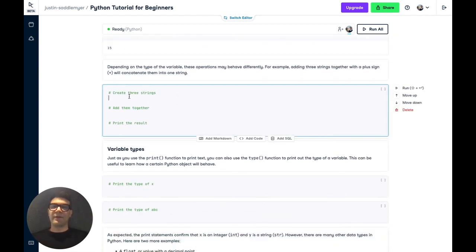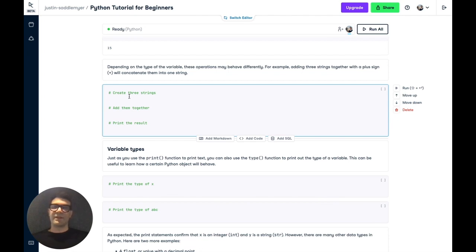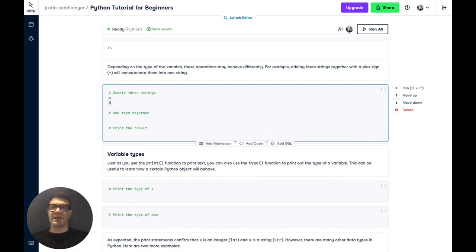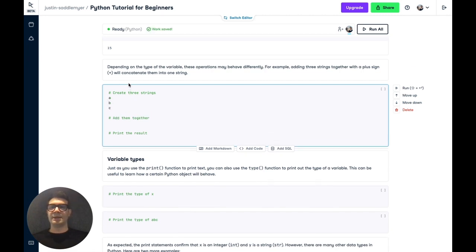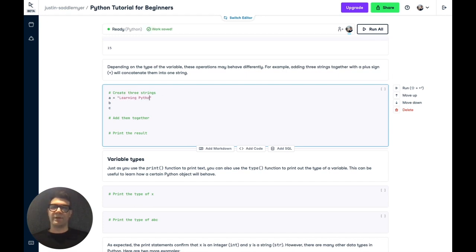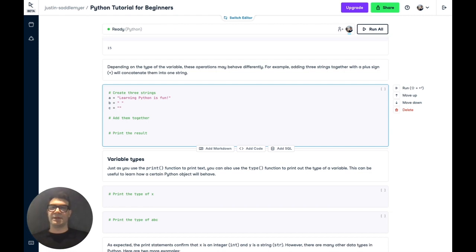Now, depending on the type of variable, these operations may behave differently. For example, adding three strings together with a plus symbol will concatenate them into one longer string. So let's initialize three variables, A, B, and C. For A, we'll give a sentence of learning Python is fun. For B, we'll just use a space to separate our sentences. And C will say, you should try it.